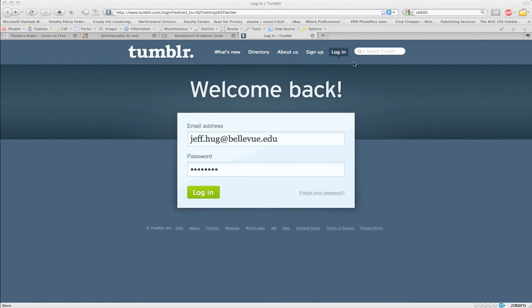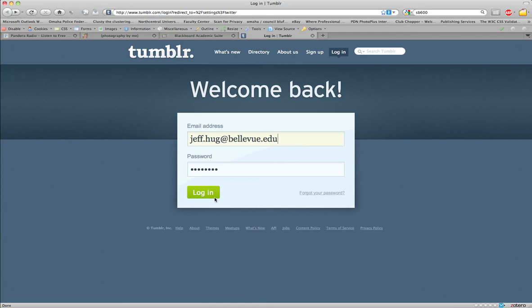As it says, welcome back. If you go into the login portion of Tumblr, it'll ask for your email address and password. From here, you can just click login.